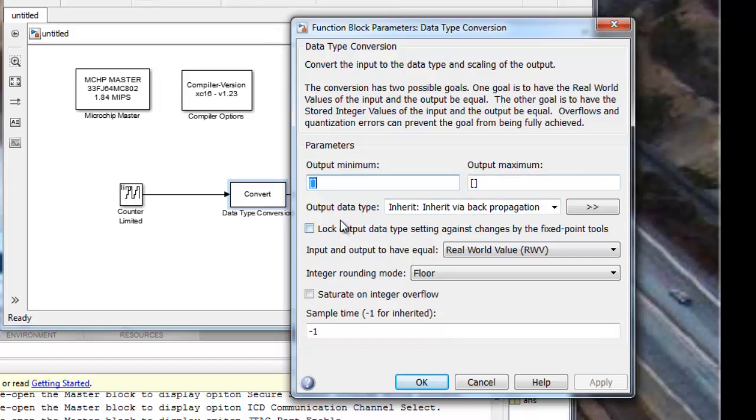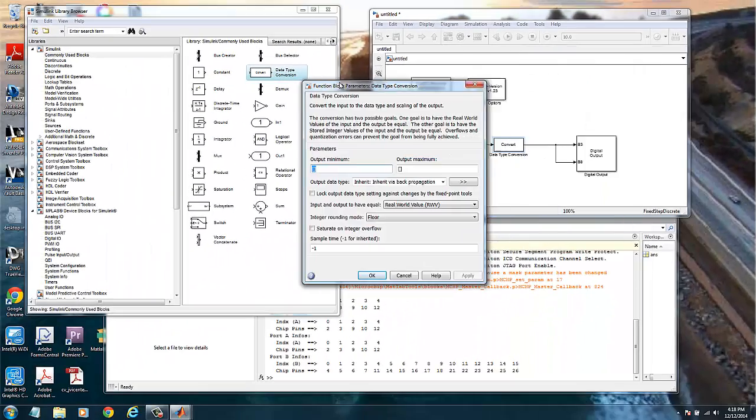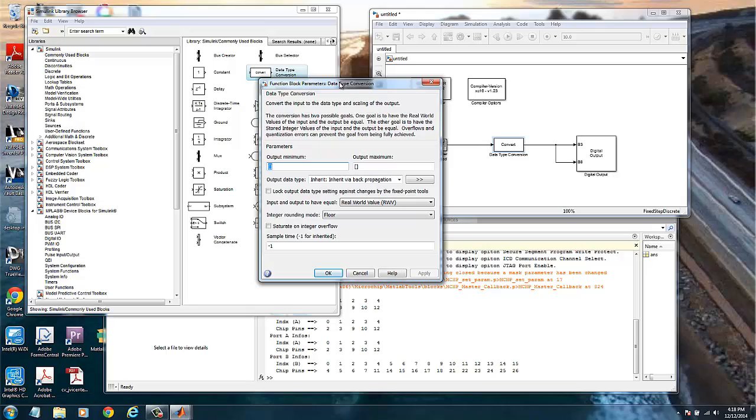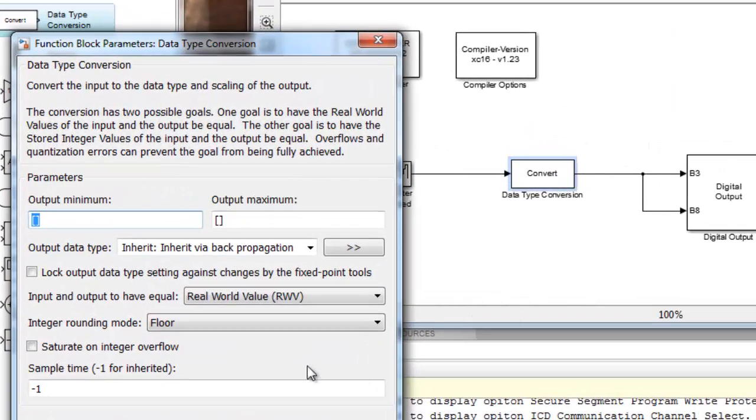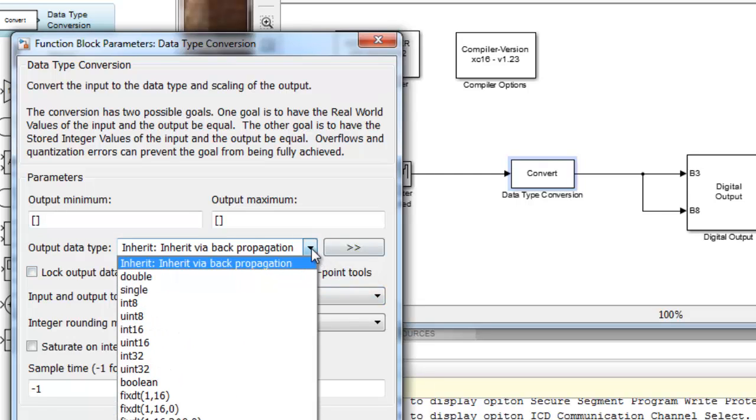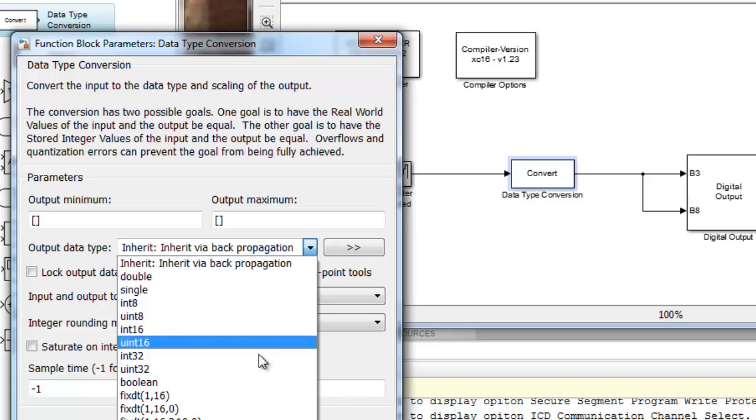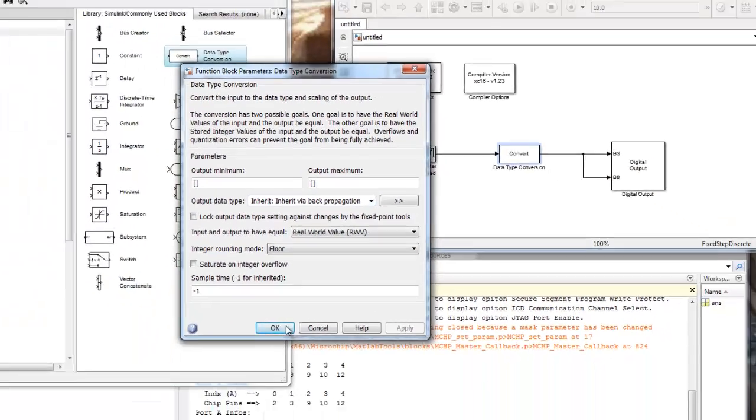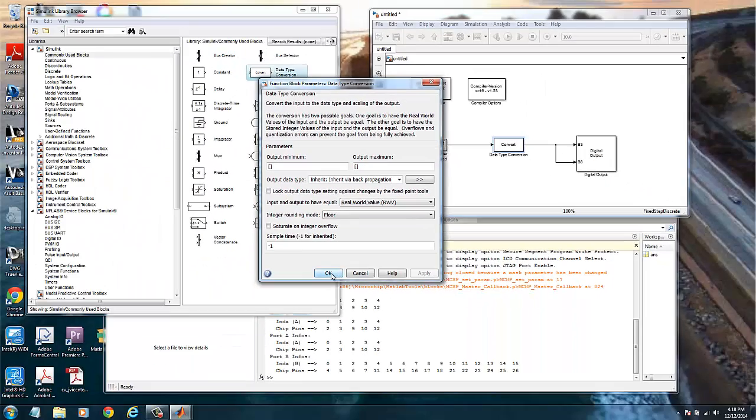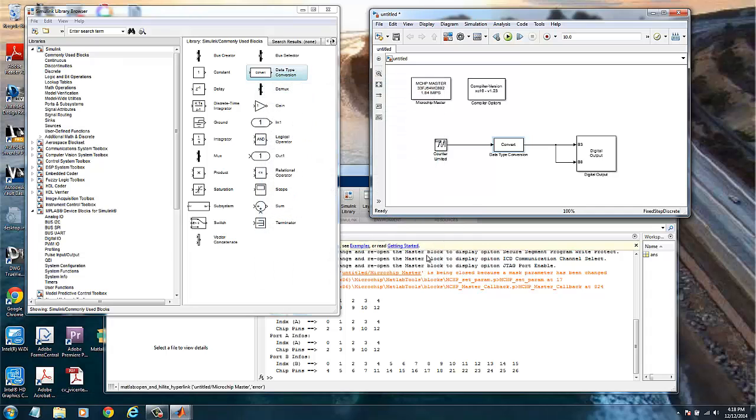And that output data type inherited via backpropagation, which means that whatever is the data type on the digital output, it will be adapted by the converter. So we can leave this as is or we can force it also to boolean, for example here. There is no difference. So we click OK.